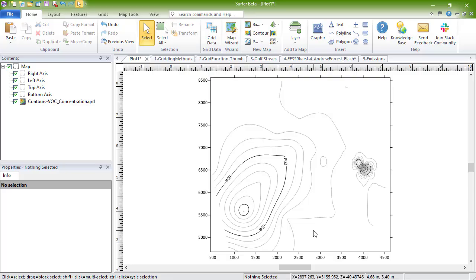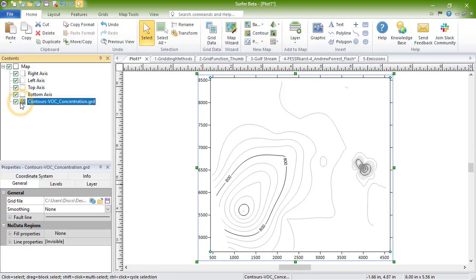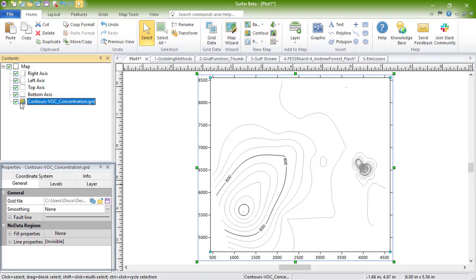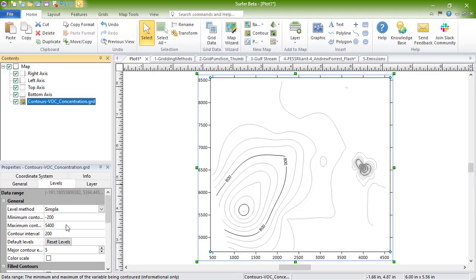Customizing a default map is as easy as clicking on the map layer in the Contents window and changing the properties in the Properties window. The map automatically updates as soon as the properties are changed.